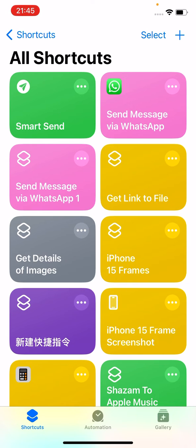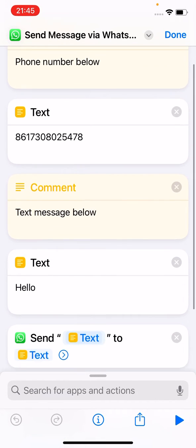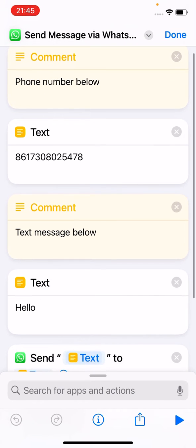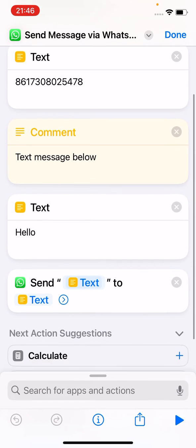You get this 'Send Messages via WhatsApp' shortcut, as you can see here. You can also make your own — it's only three actions. You enter your text, you enter your phone number starting with the country code.